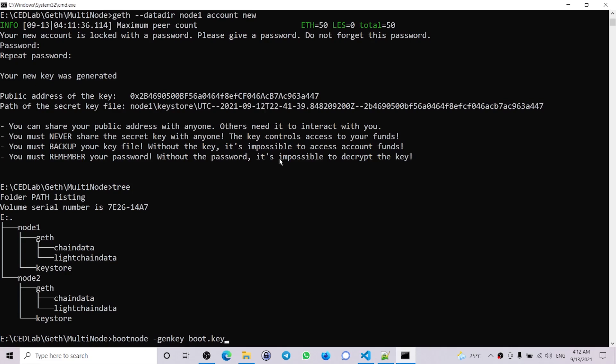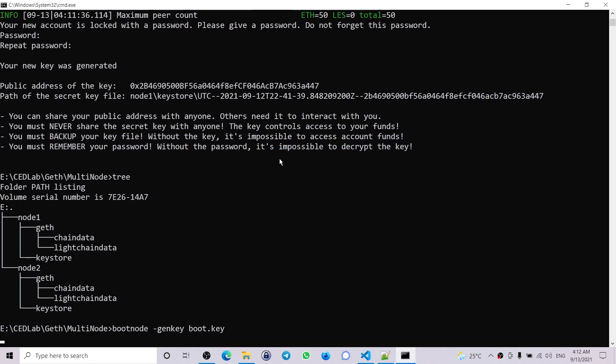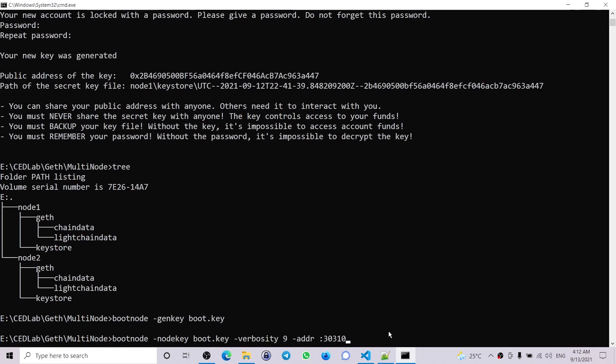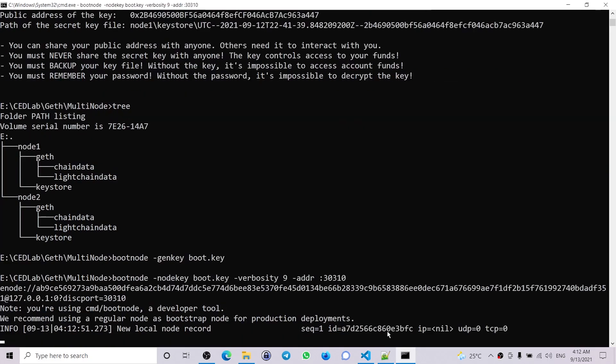Now let's run the bootnode based on the boot key generated, using the command bootnode -nodekey boot.key, then verbosity and address 30310. So we'll be running that on the port 30310. Now we have our bootnode, so this is the enode address for the bootnode.